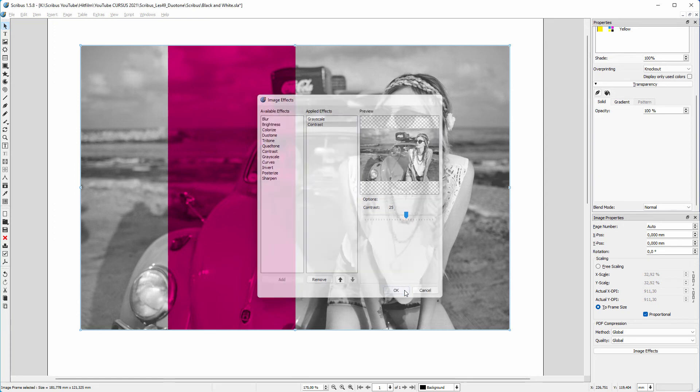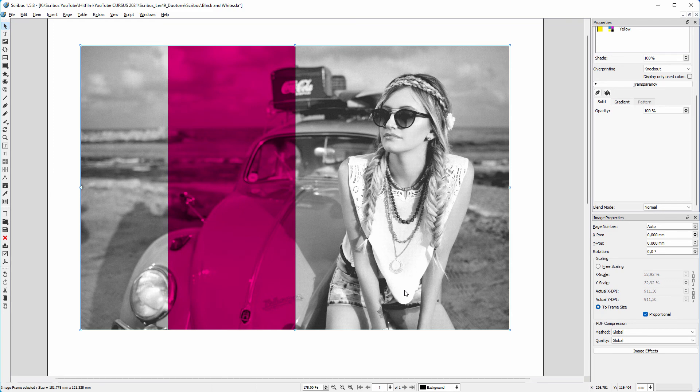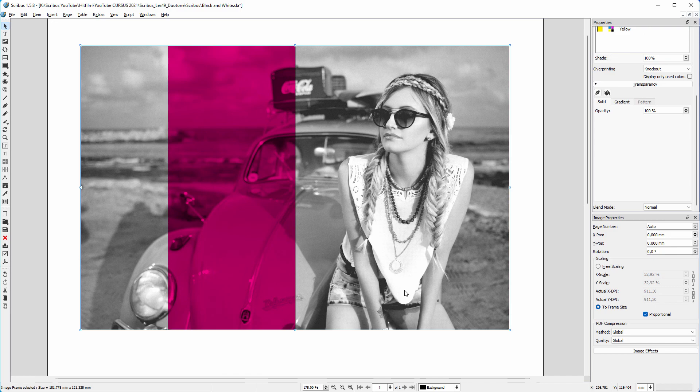Blending modes and non-destructive image editing help you being creative. And if you need a specific mask, you can create one in GIMP. In the next lecture, we will look at making duotone images in Scribus.